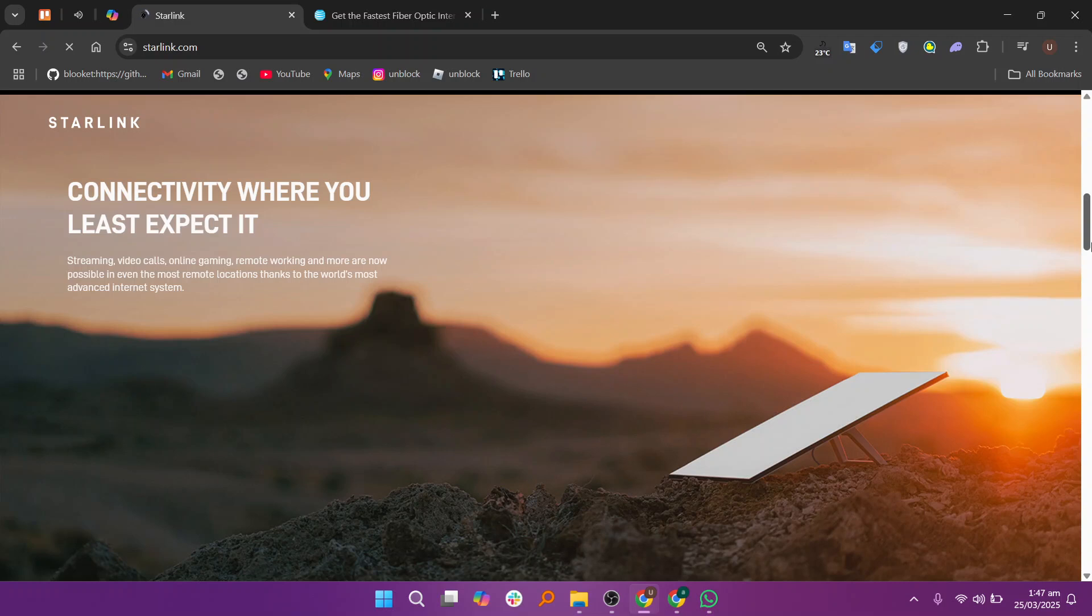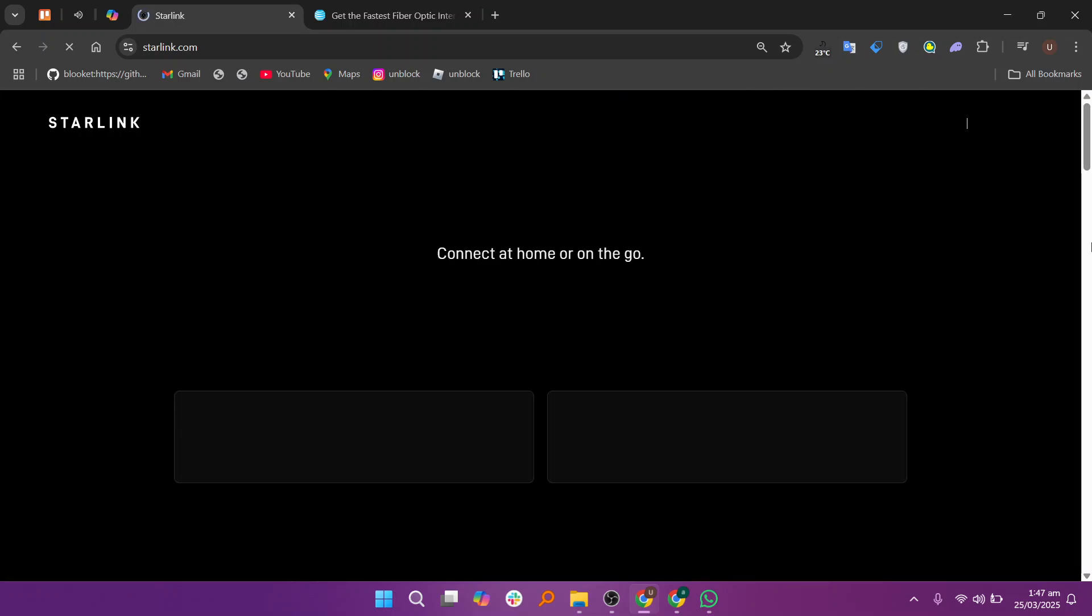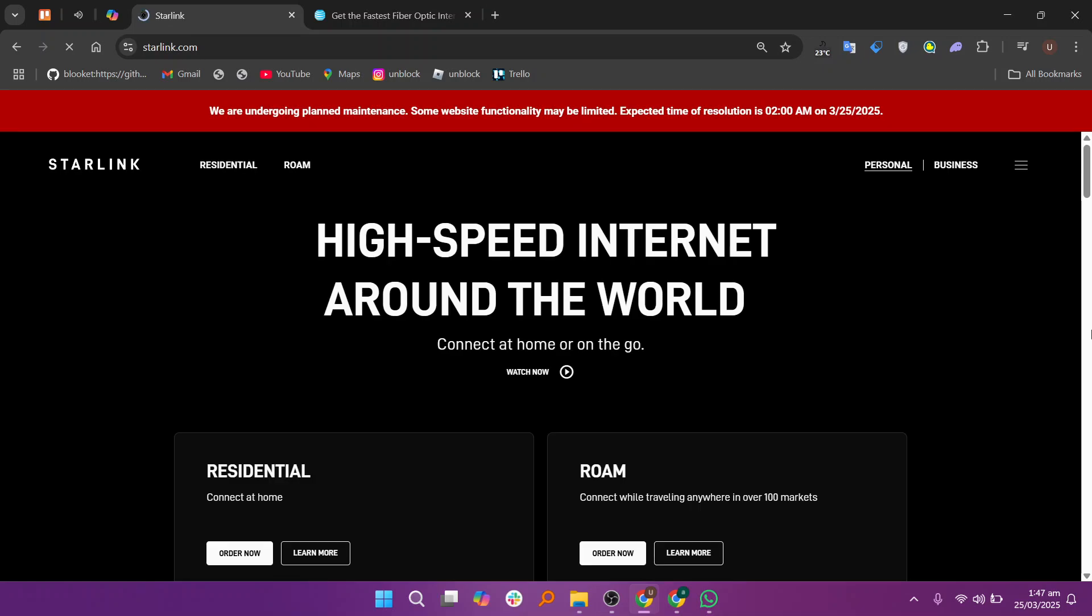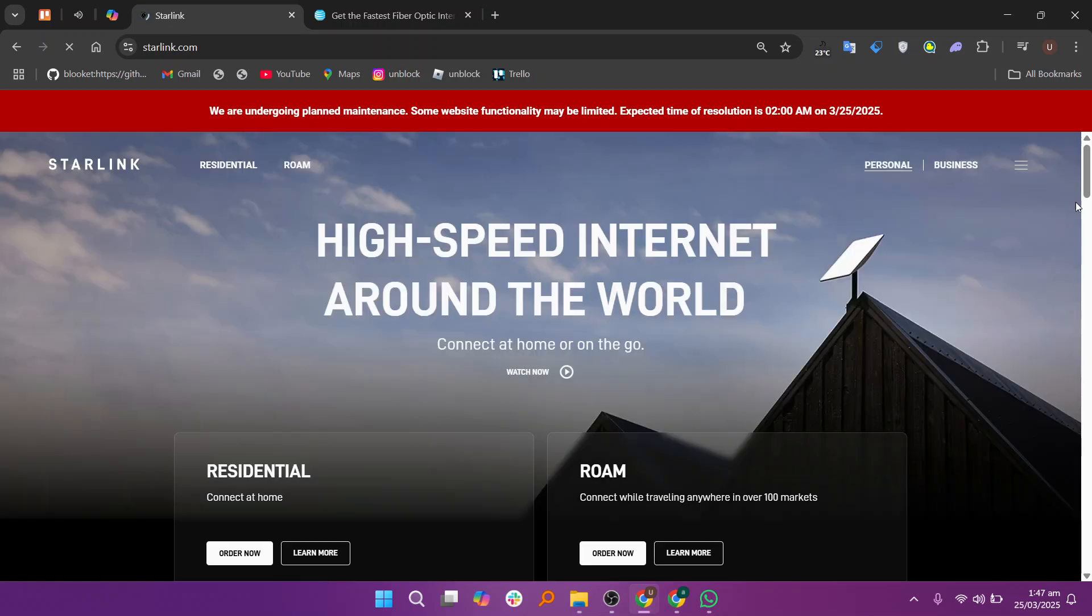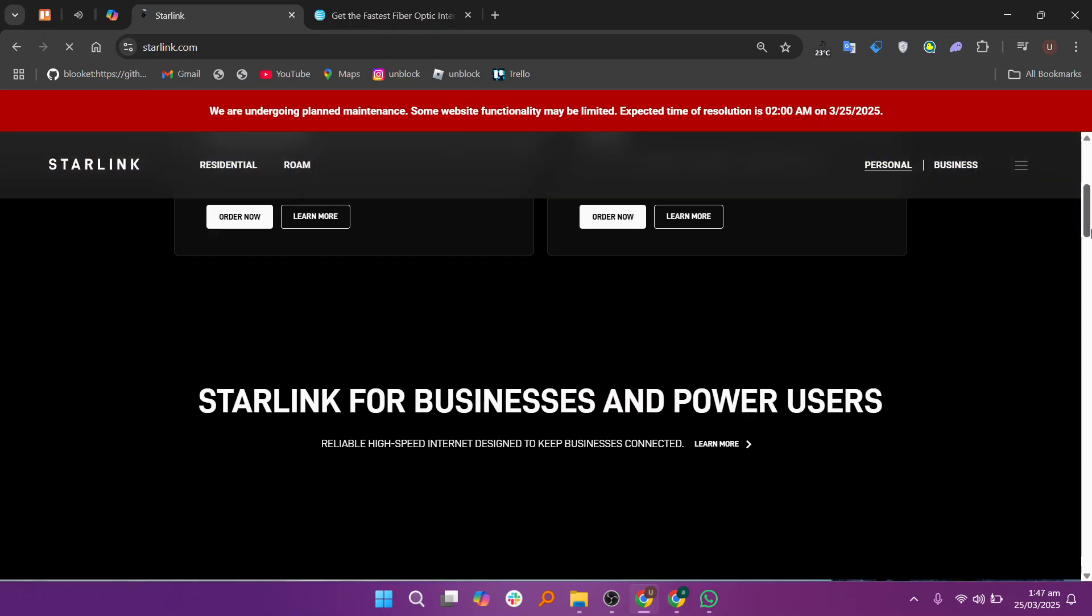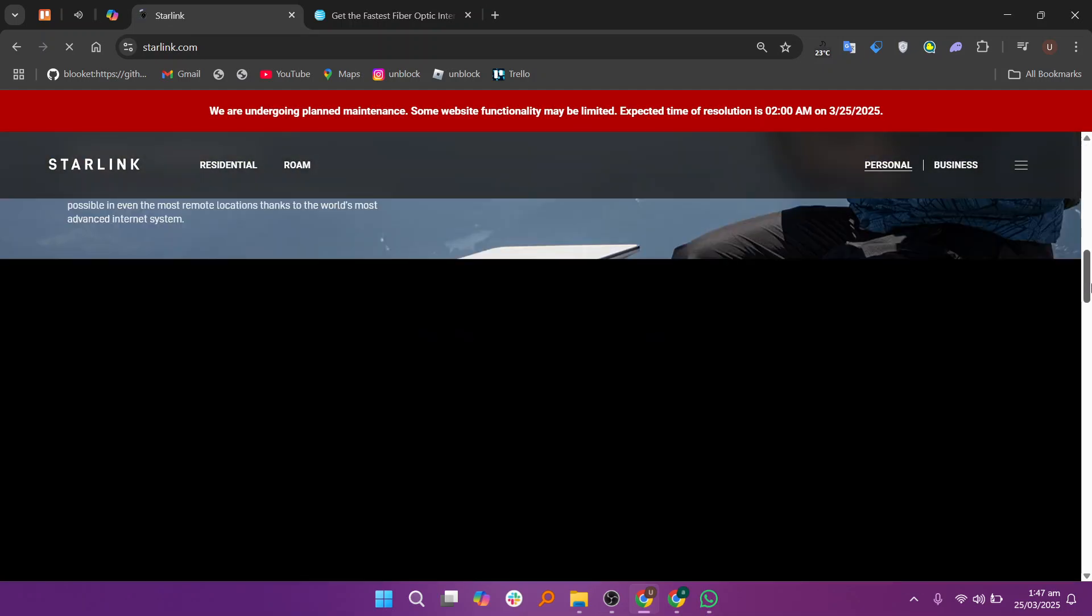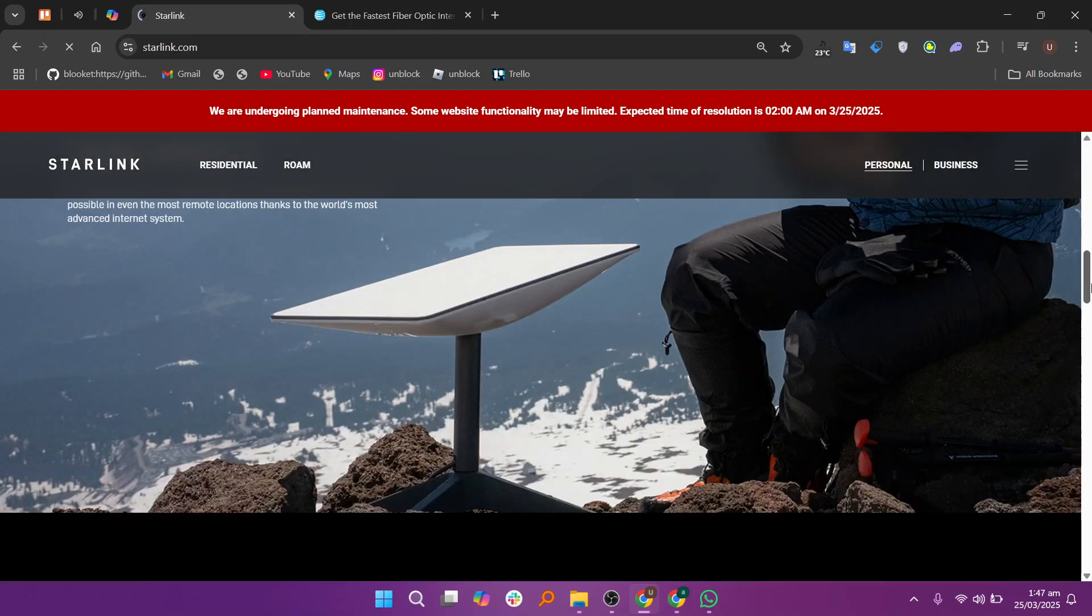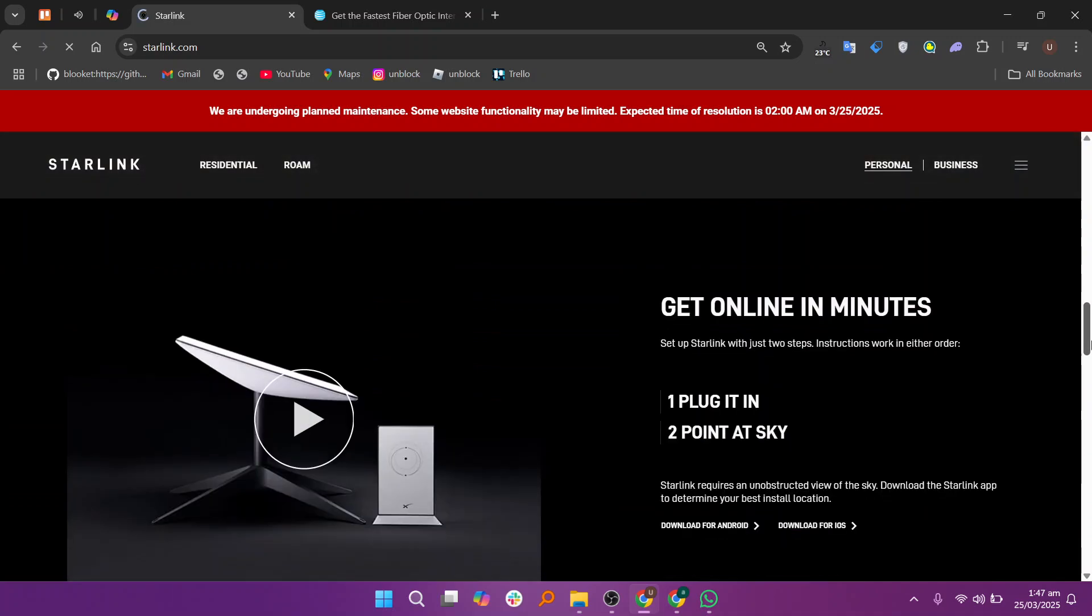Starlink is a satellite-based internet service designed for rural and remote areas where traditional broadband is limited. It offers decent speeds and global coverage, making it a great option for those without fiber access.